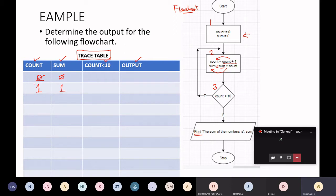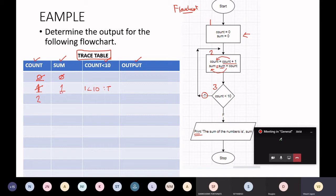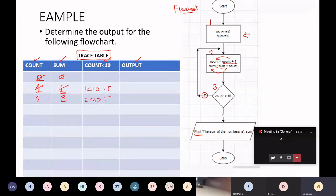Now let's go to box three: is count less than 10? Count is currently one — is one less than 10? That is true. If it's true, you follow the branch that says true, so I'm going back to box number two. Count equals count plus one: one plus one, count is now two. Sum equals sum plus count: the current value of sum is one, plus count which is two — one plus two is three. So sum now has the value three. Box three: is count less than 10? Count is two — two less than 10, that's true. So I follow the true branch and I'm back at box two.